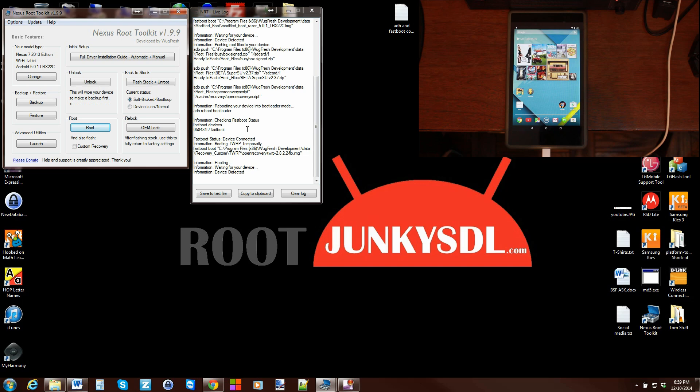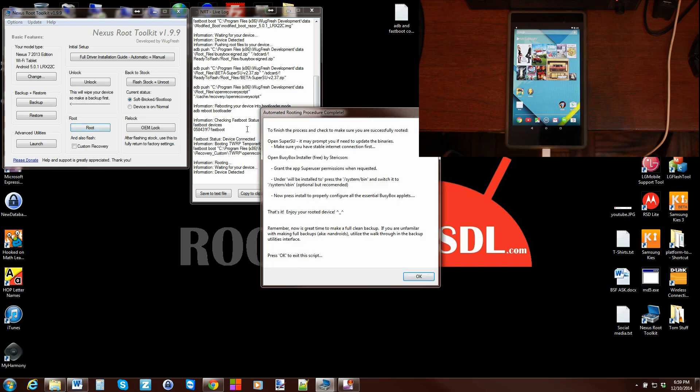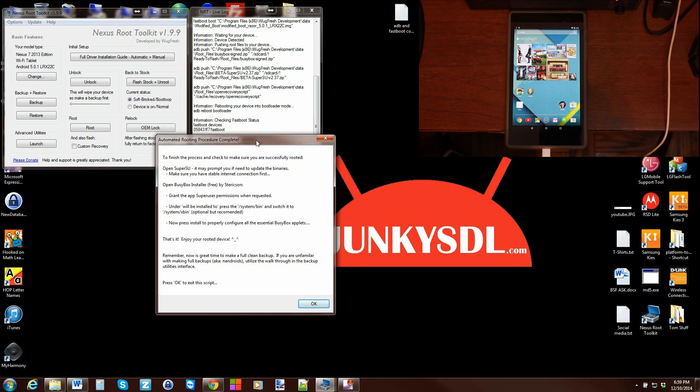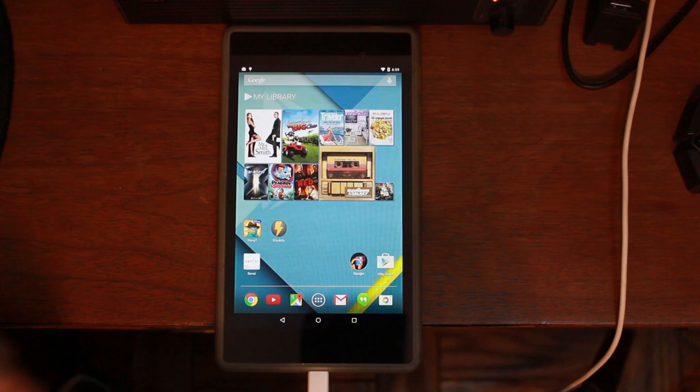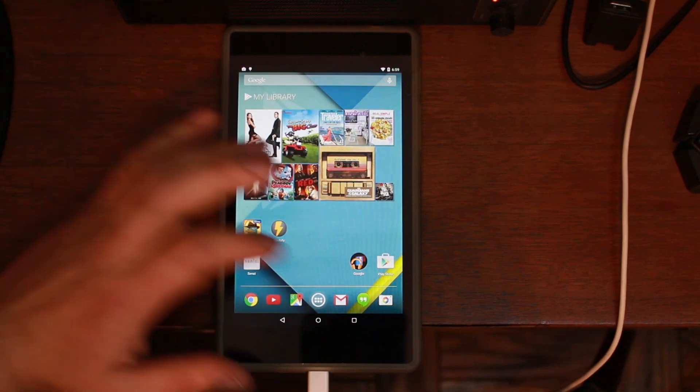I think that's the end of the script. Yes it is. So then you get this pop-up right here, guys, that basically just tells you to go ahead and do some things on the device. Let's go over to my device and I'll walk you through the steps. You're done on this tool.